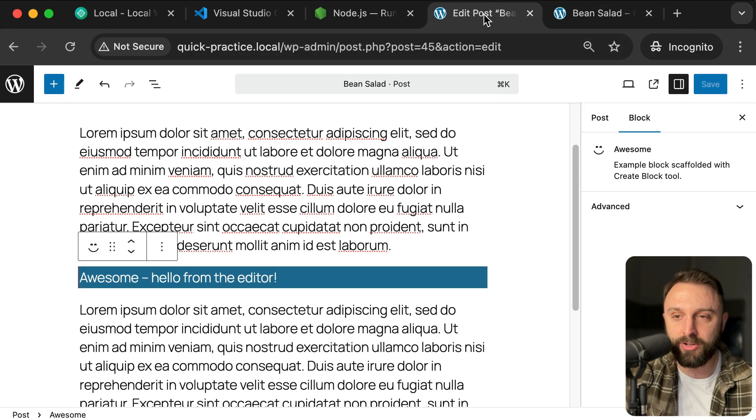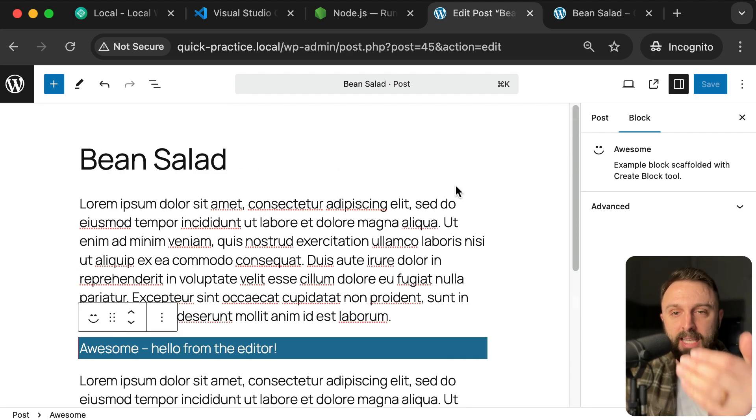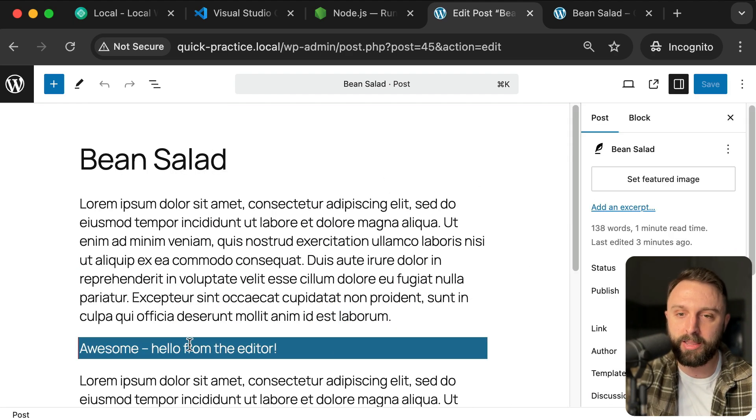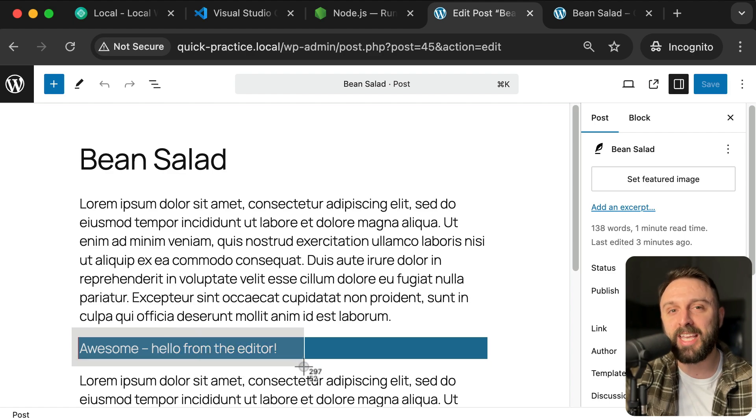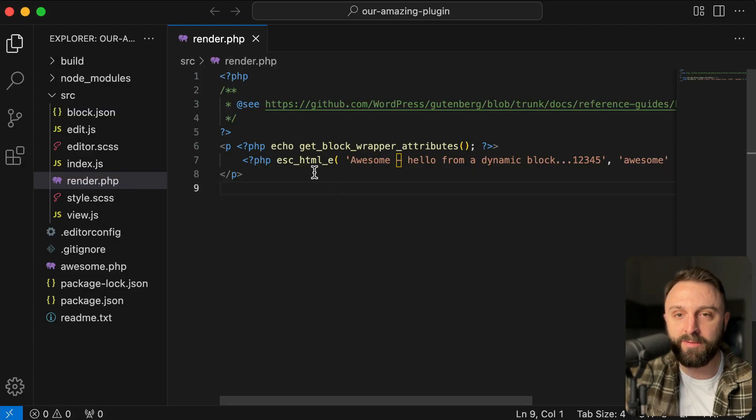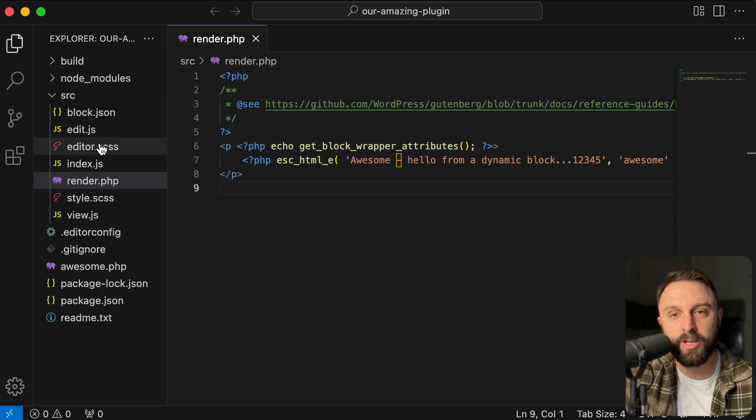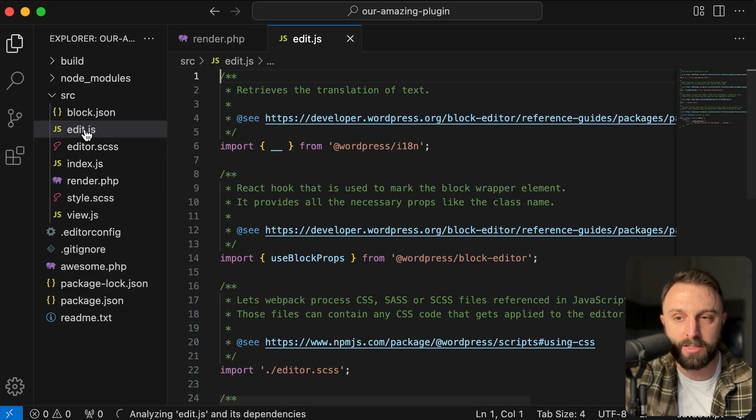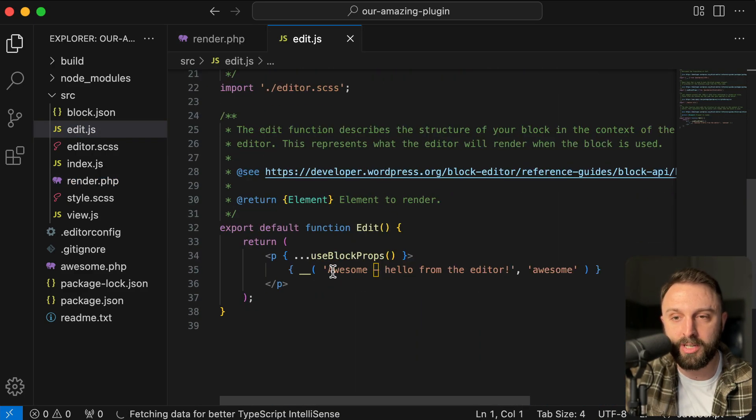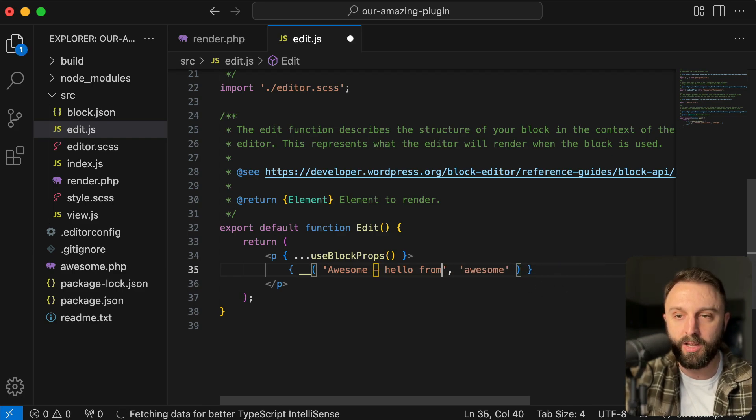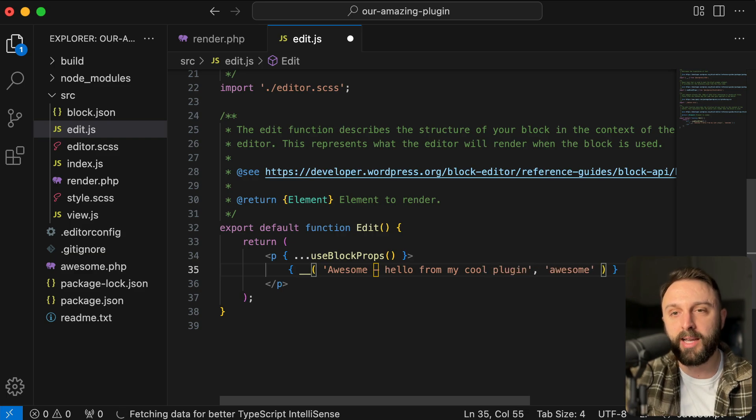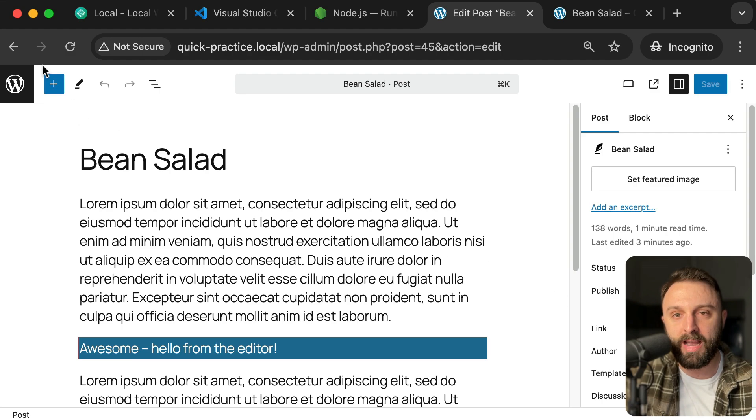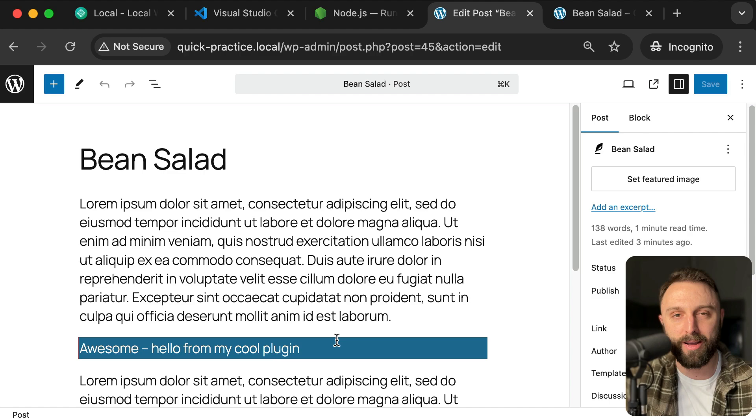Now, what if you wanted to change the editor side? Because back in the editor screen, if I refresh, nothing changes, but this is saying awesome. Hello from the editor. Let me show you how you could change that back in VS code in that same SRC or source folder, go into the file that's named edit.js. So you would double click edit.js. If we scroll down to the very bottom of that file, you'll see awesome. Hello from the editor. So again, you could customize this text. You could say, awesome. Hello from my cool plugin, and then just hit control or command S to save your changes. Go back and manually refresh your post editor screen. And there you see it. Hello from my cool plugin.